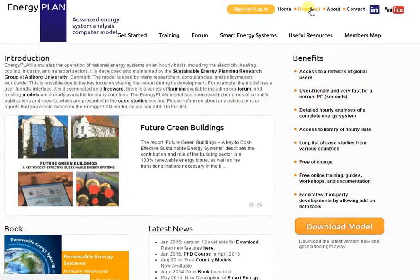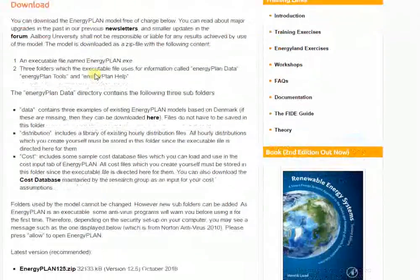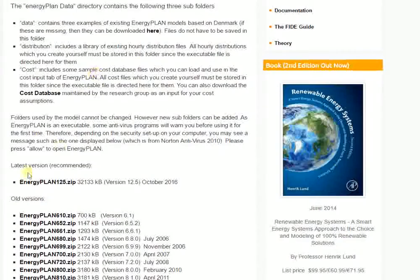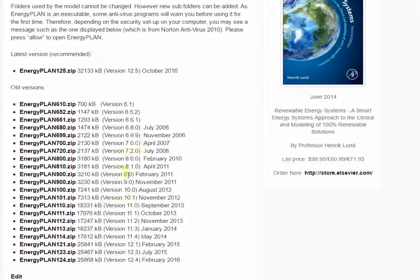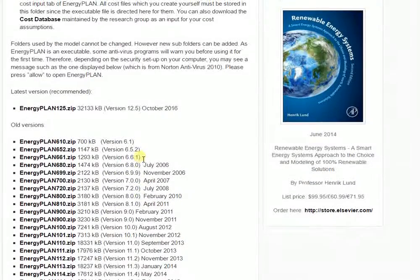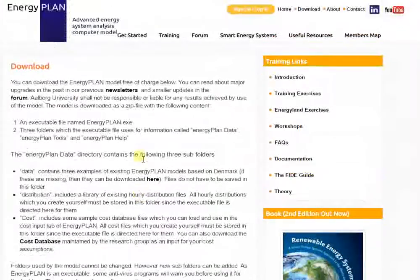After you've signed up, you can then go to the download page and get the Energy Plan tool free of charge. You usually see the latest release provided at the top, while a number of older versions are also provided in case you're looking for one from the past.